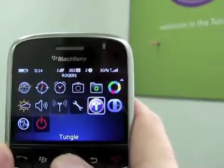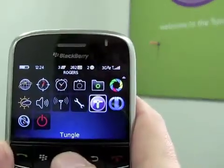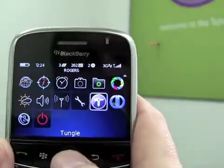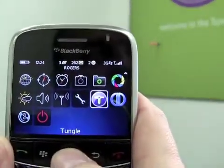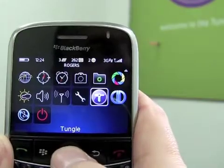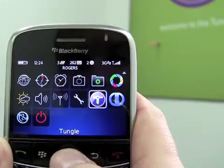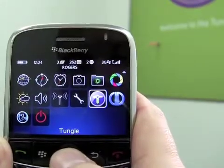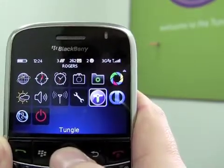Hi, my name is Jakku and I'm Director of Product Management at Tangle. Today I'm going to give you a short tutorial on the Tangle BlackBerry beta.